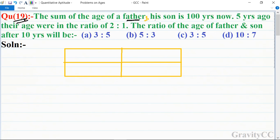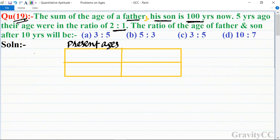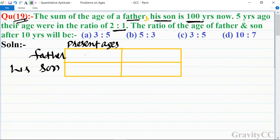Given: the sum of father and son's ages is 100 years, and five years ago their ages were in the ratio 2:1. We need to find their ages after 10 years. For the present ages, suppose father's age is x, then the son's age is 100 minus x.